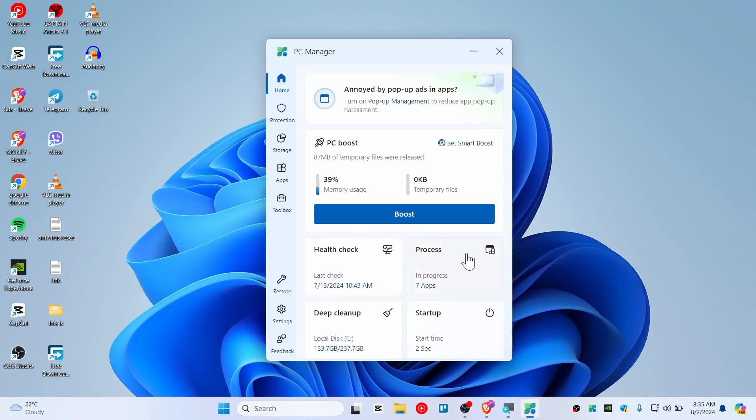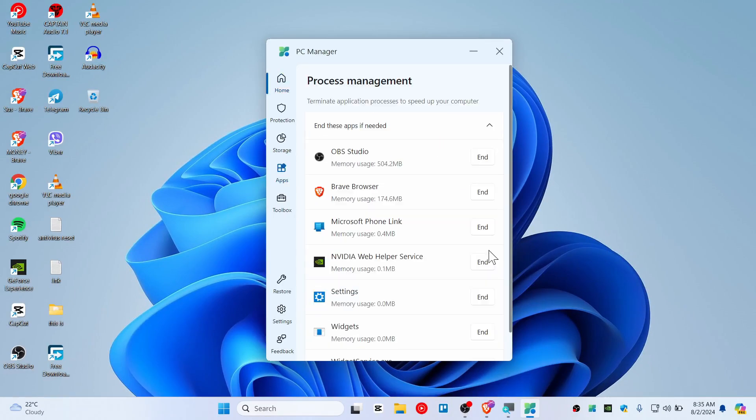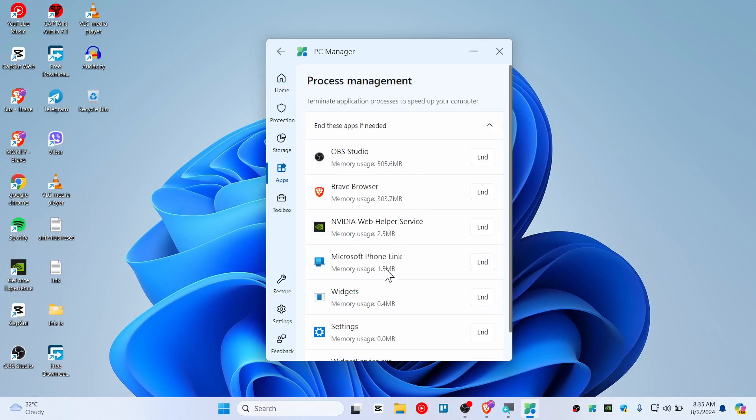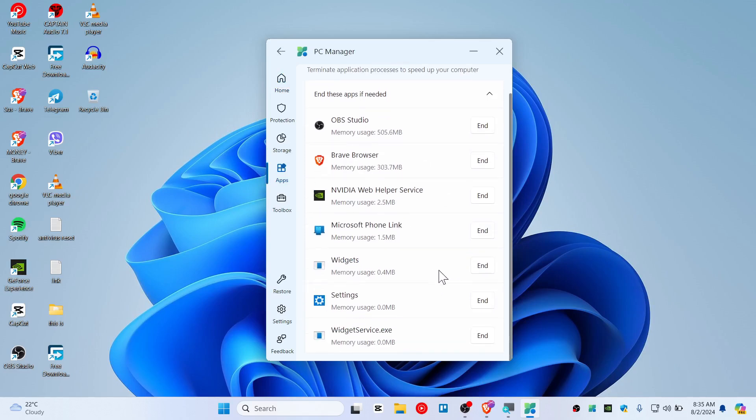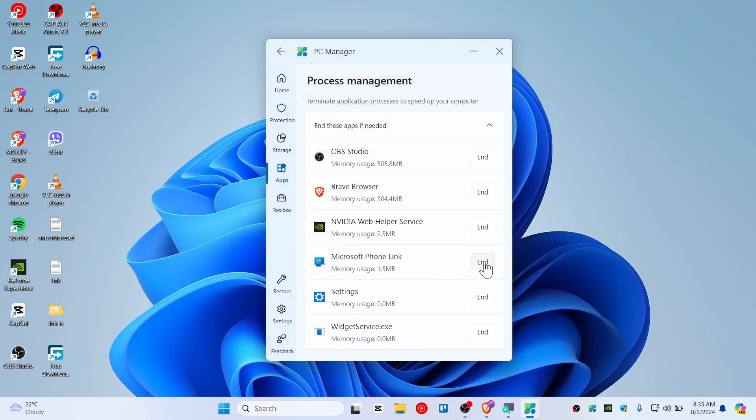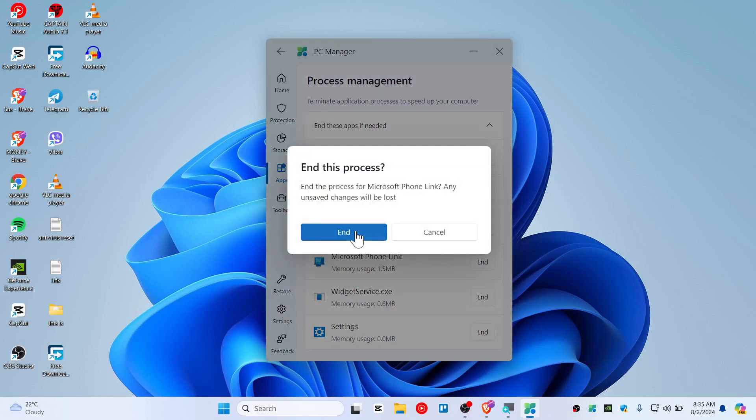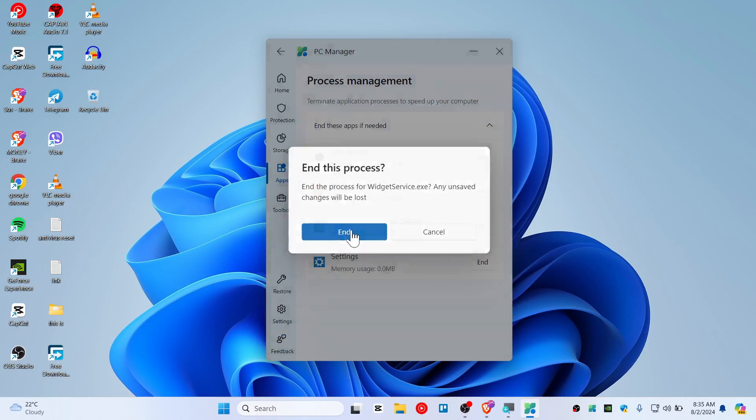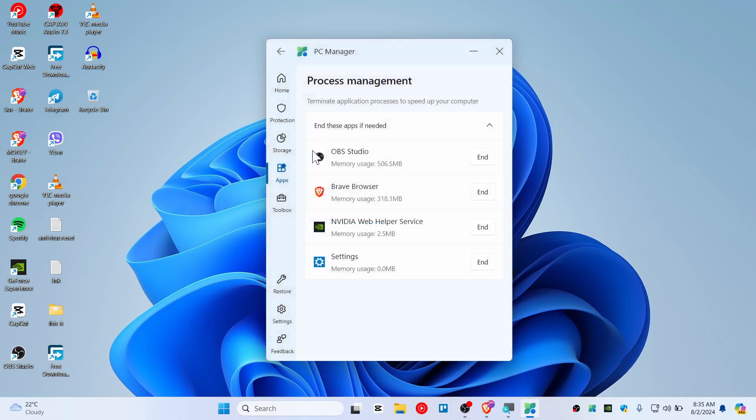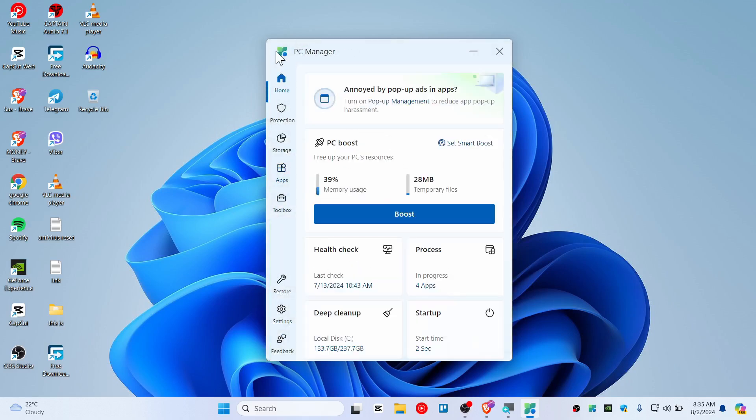As you can see, you can also check the process task. With this help you can end up something like widgets and phone link with its services, and whichever is not necessary for you just end it.